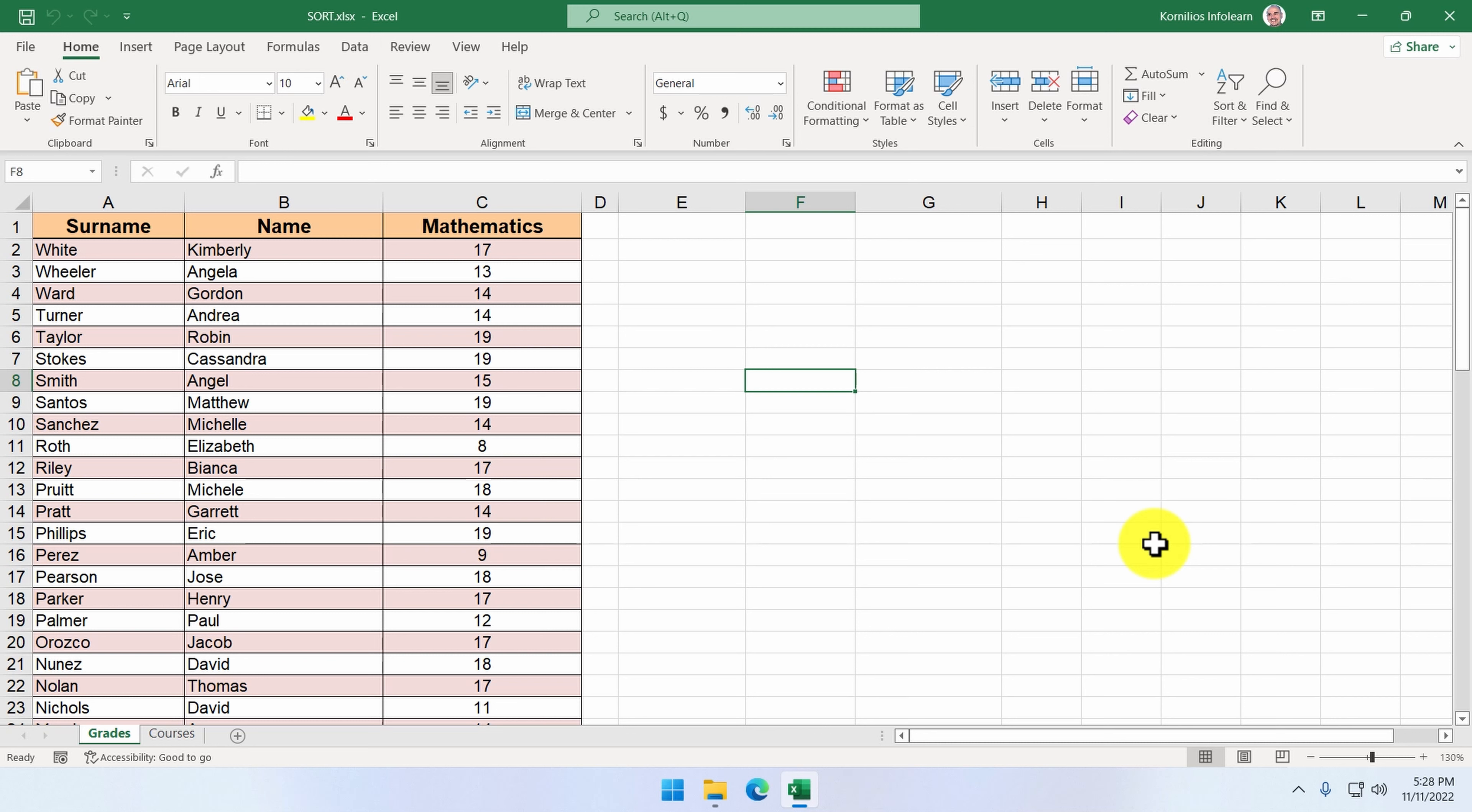One such function is the sort function. In our sheet, we see a table of students. We want this table sorted by the grade in mathematics in descending order.